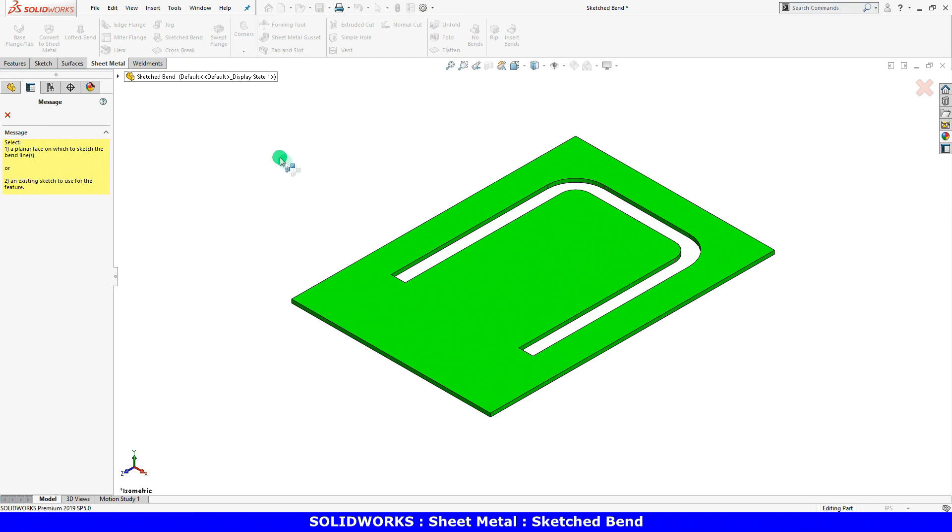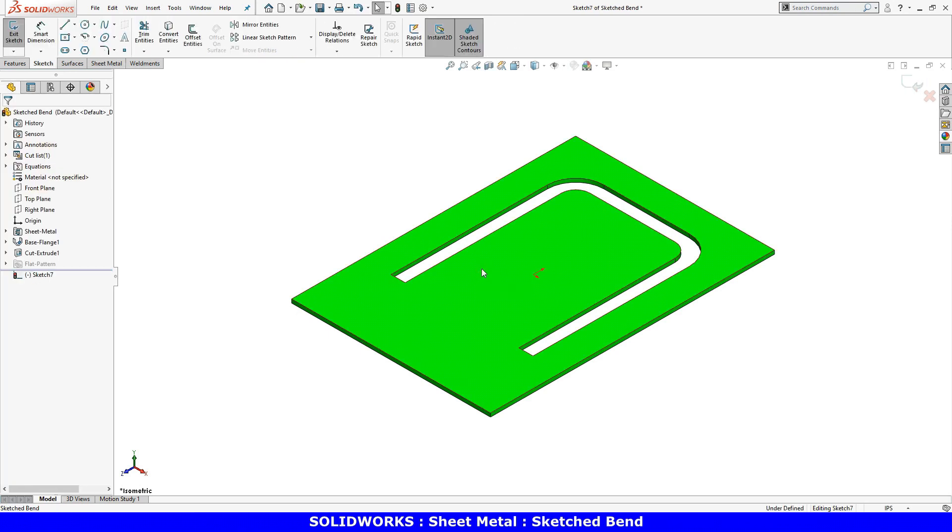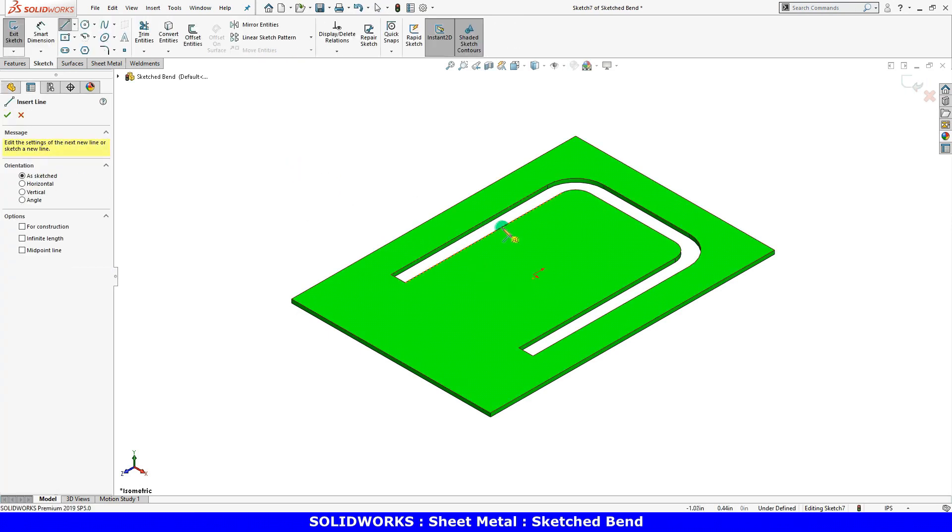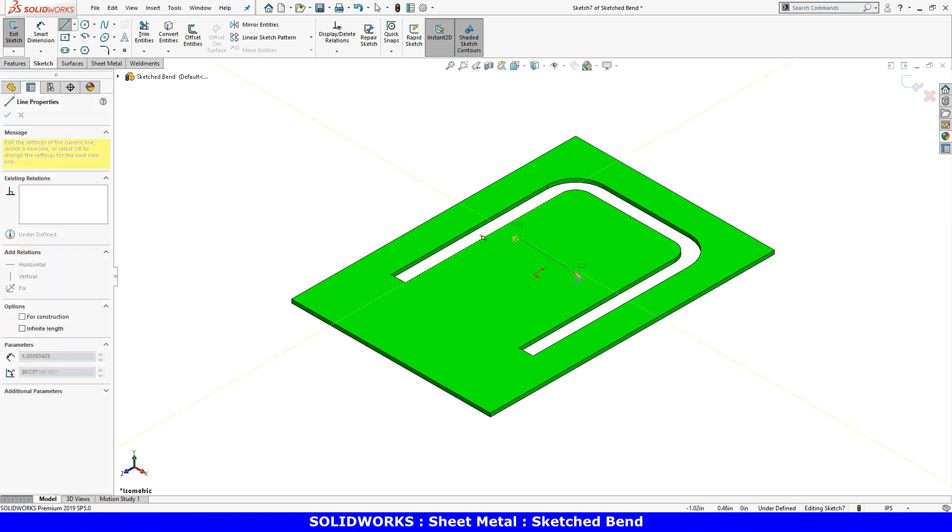SolidWorks prompts you to select a face to sketch on. I'll select this face. The sketch used for this feature requires a line that will define the location of a bend.